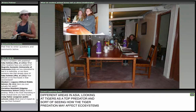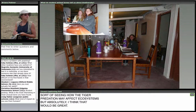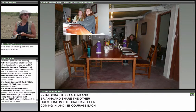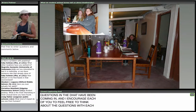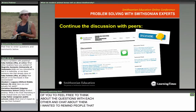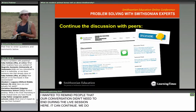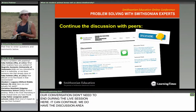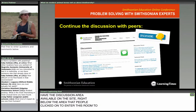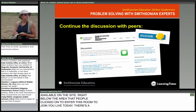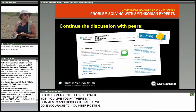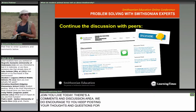I'm going to go ahead and share some of the other questions in the chat. I encourage each of you to think about those questions with each other. I wanted to remind people that our conversation doesn't need to end during our live session here — it can continue in the discussion area on the site, right below the area people clicked on to enter this room today. We do encourage you to keep posting your thoughts and questions for each other and Brianna on that site.